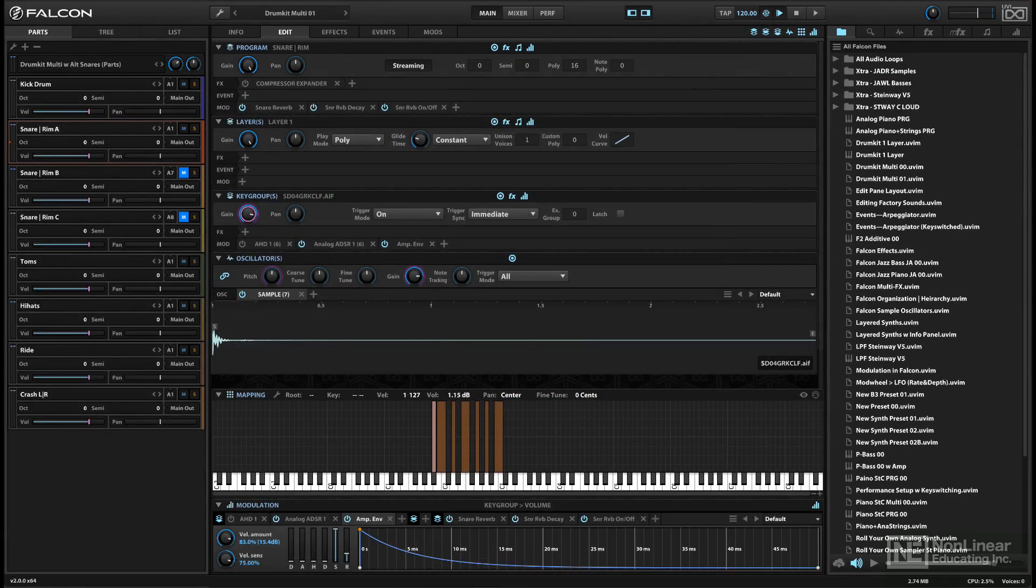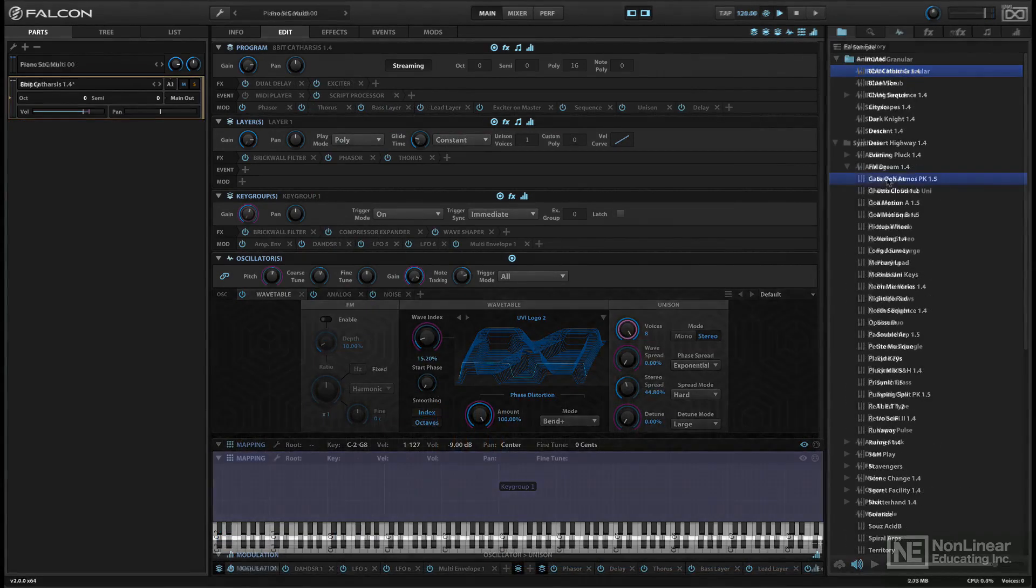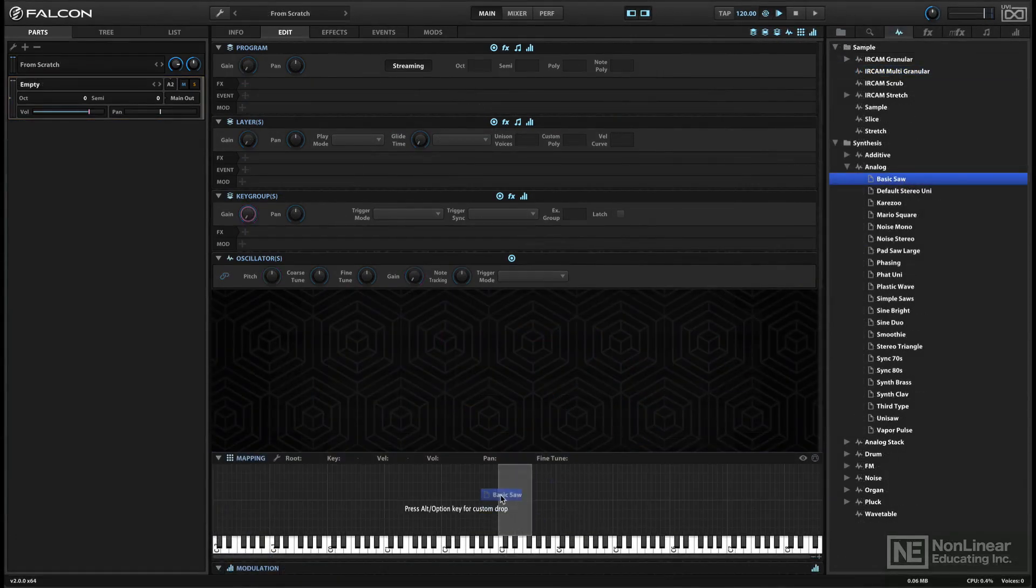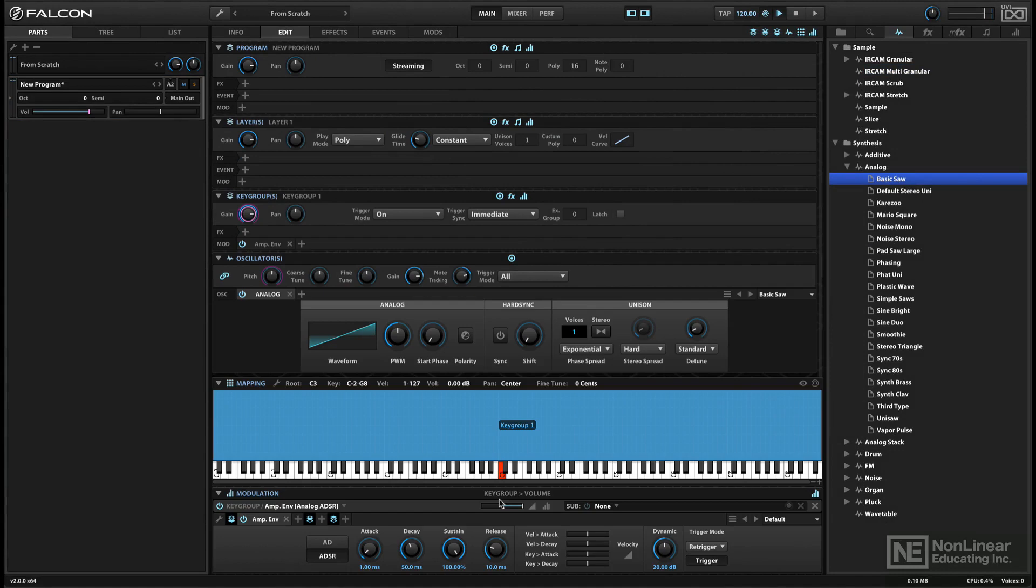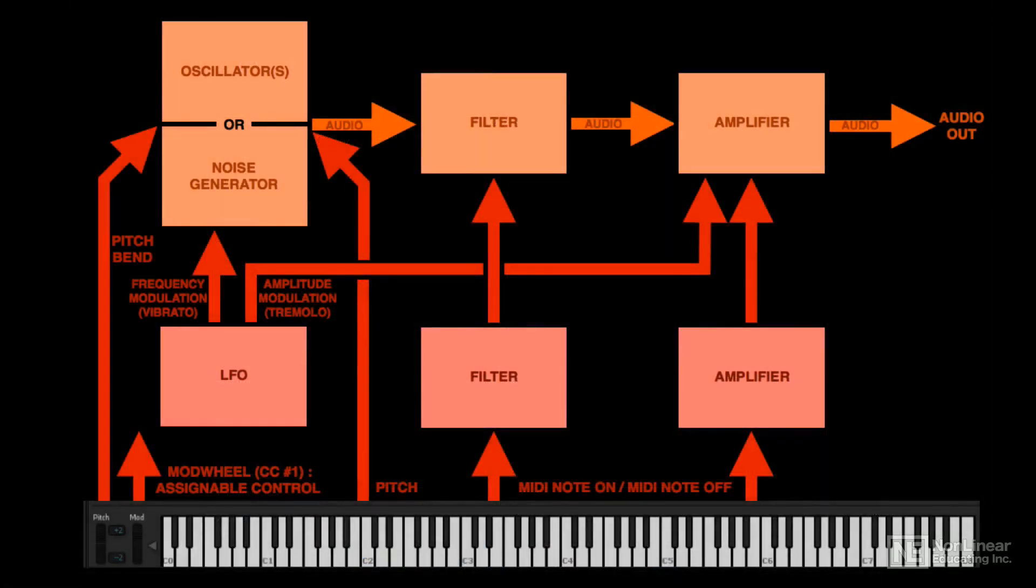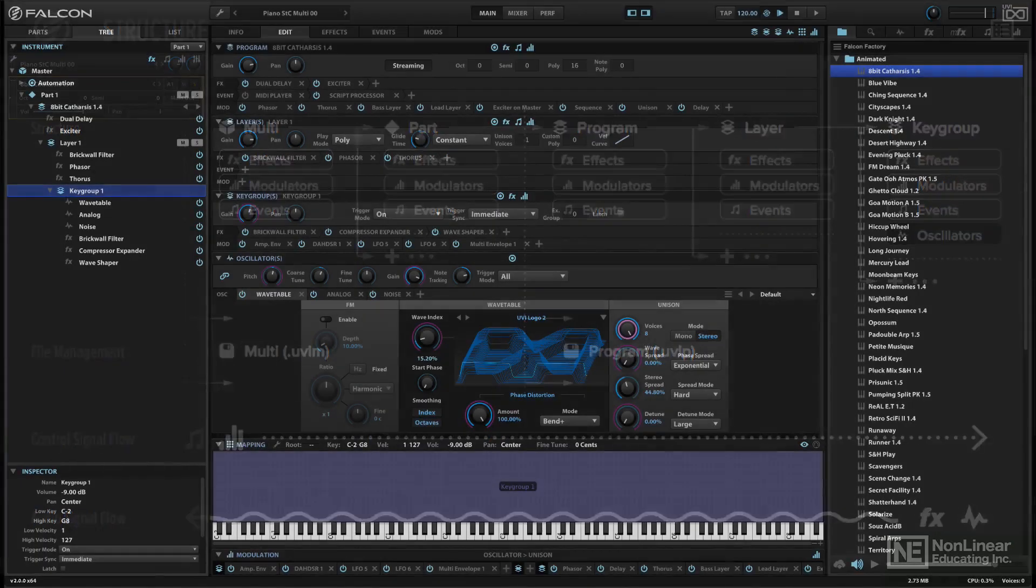The course will wrap up with a few simple examples of tweaking factory sounds and creating a couple of simple patches from scratch. To start off, I'll very briefly go through a little background on virtual instrument architecture in general, and then Falcon's approach to the organization of the elements in an instrument, in the next video.